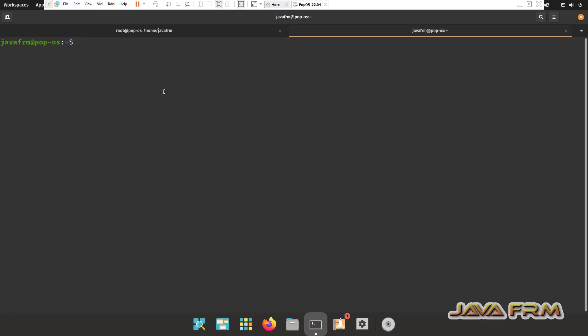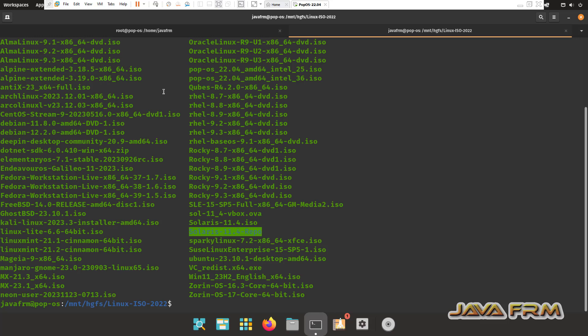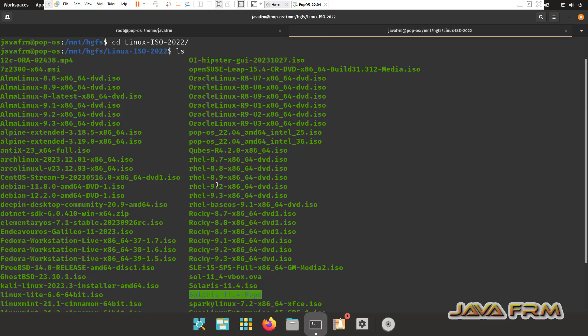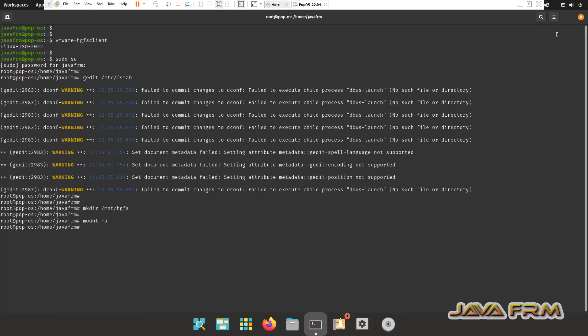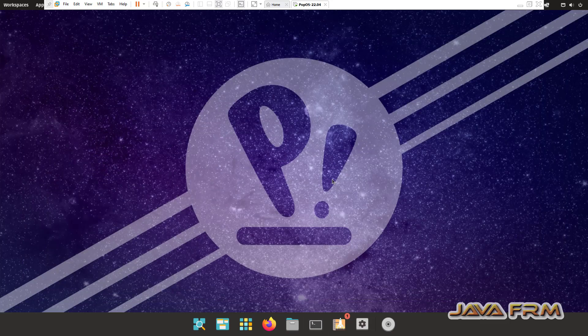Now I am open another tab and I am going to access the HGFS folder. You can see the shared folder is mounted here. I can able to access the content of shared folder successfully. This is the way to access the shared folder in popOS 22.04 running on VMware Workstation 17.5.